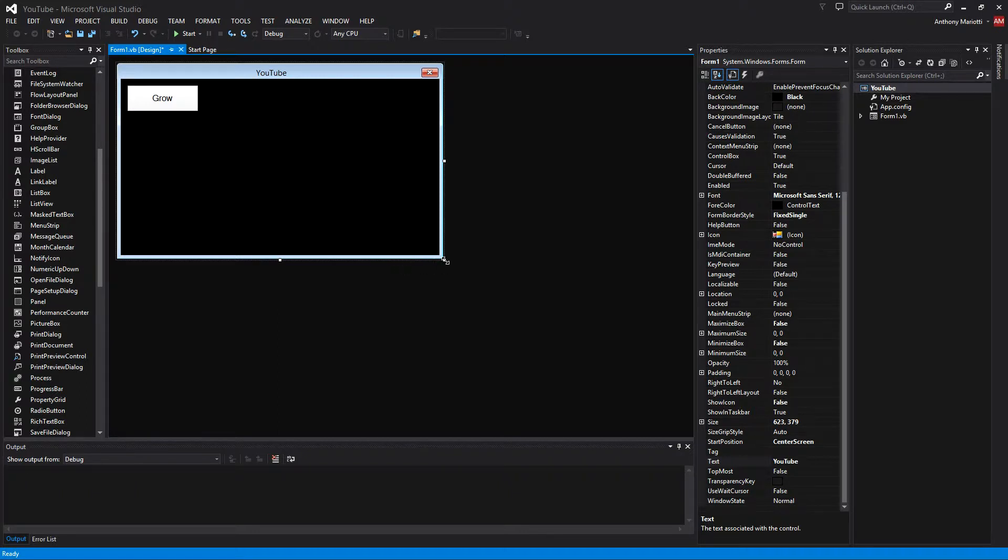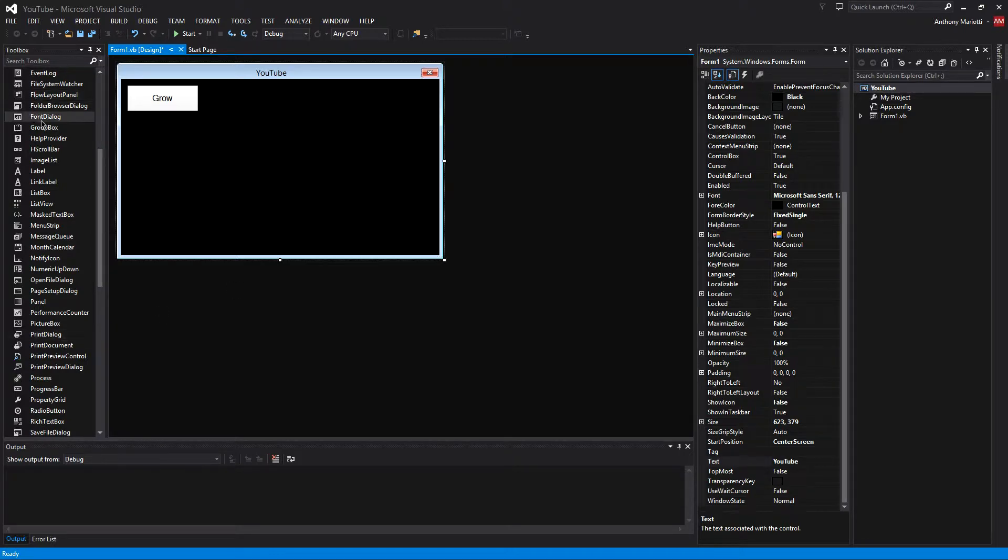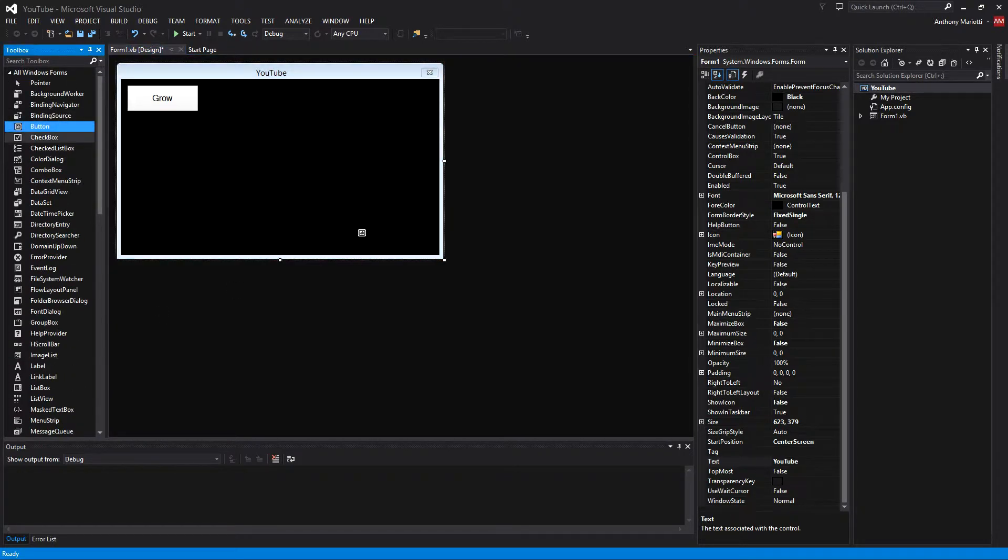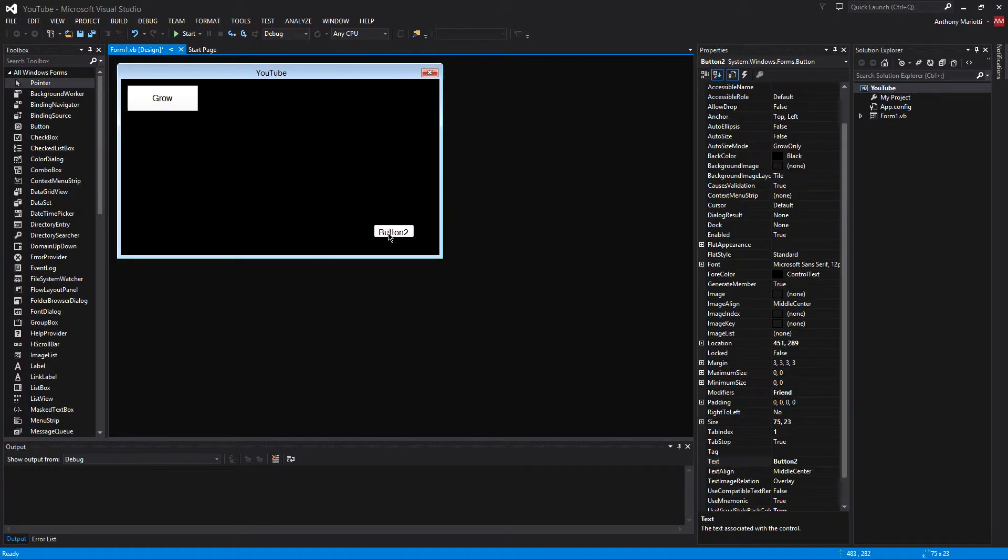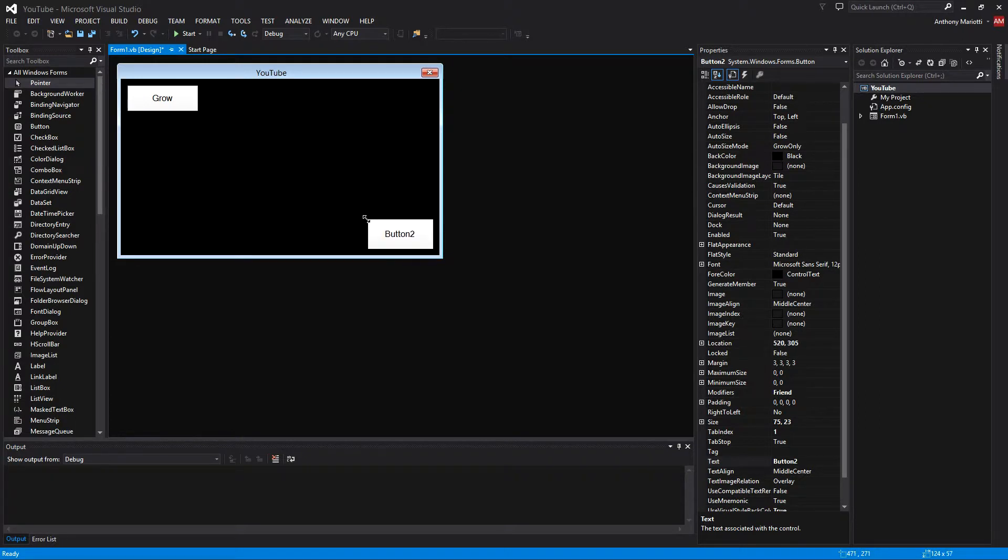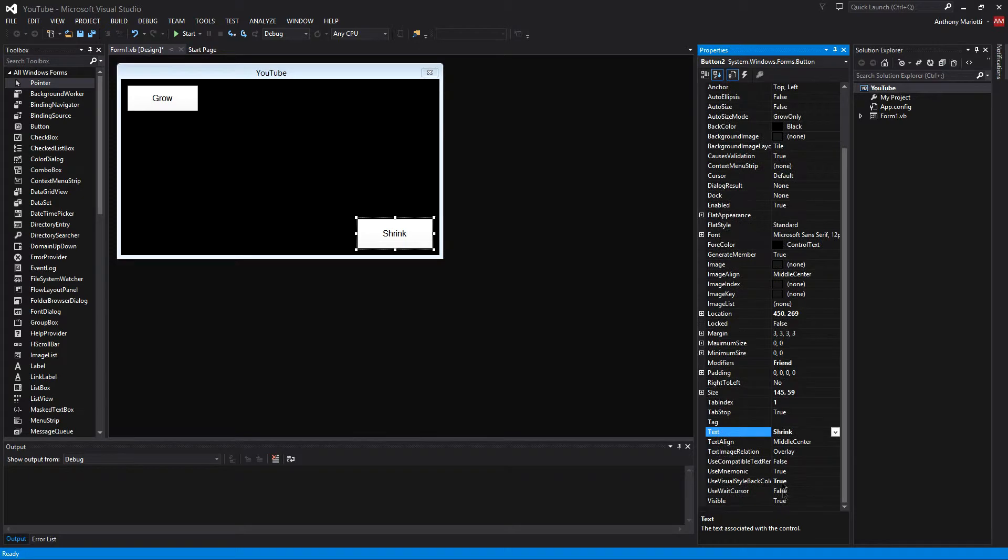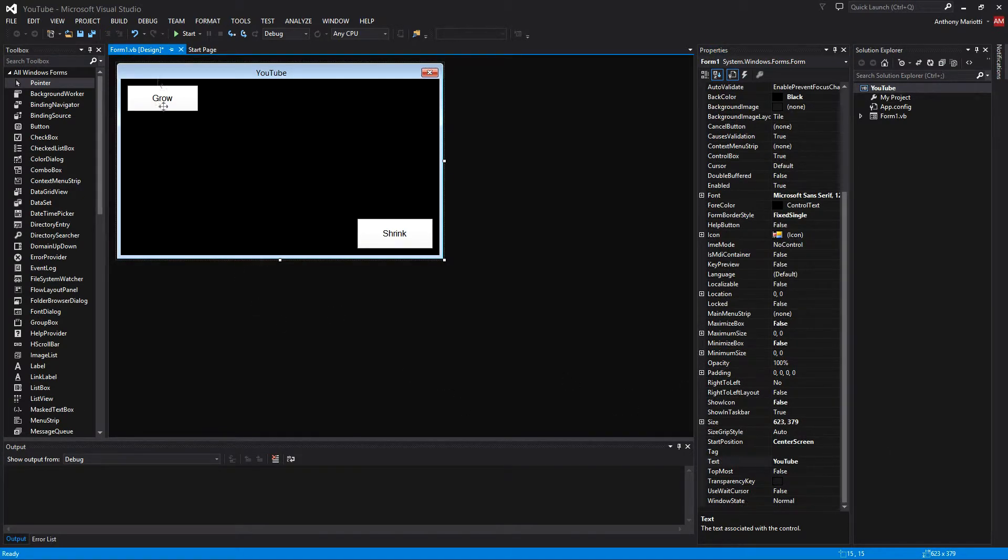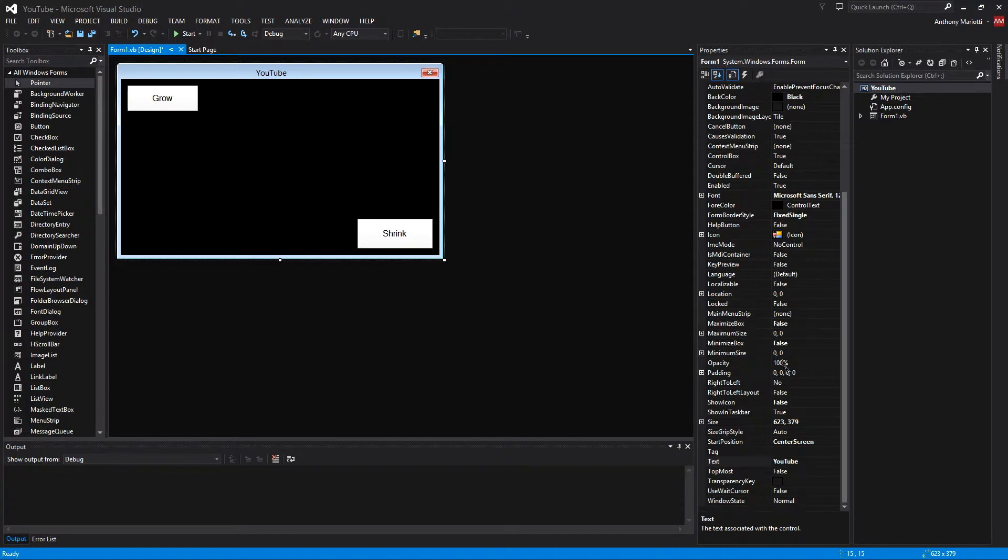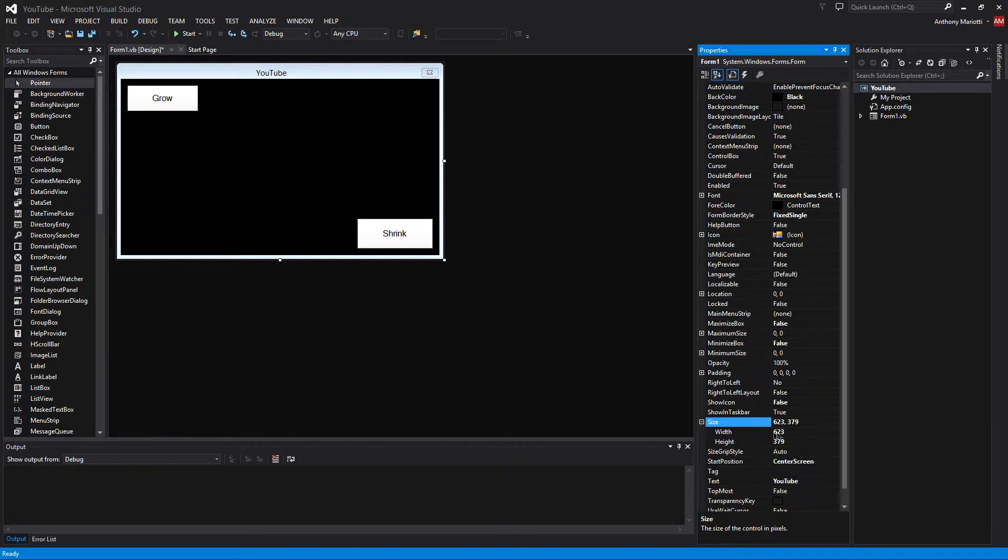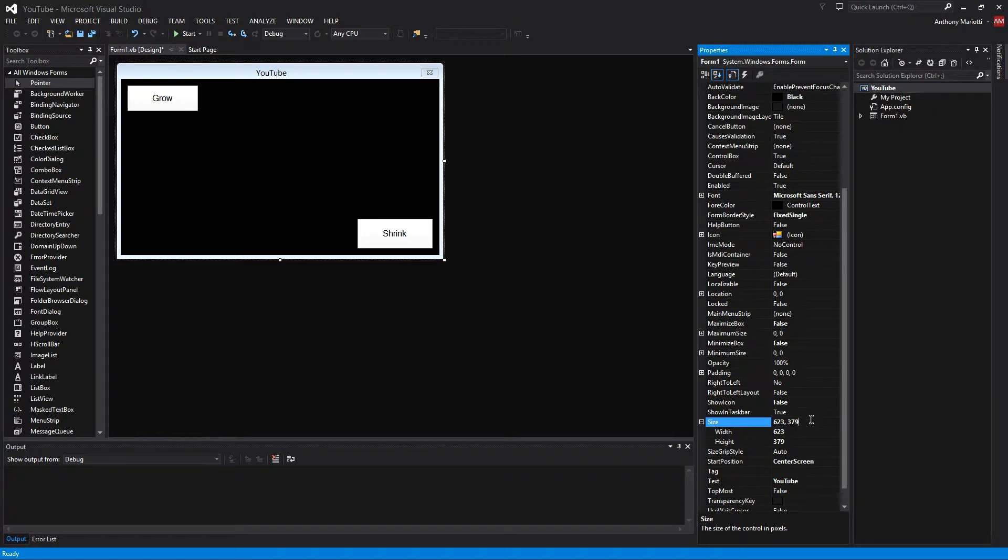So to grow this form, let's say we need it this size. We need this size to view this second button that we are going to add. I will show you how to do it a different way later in the video. So we are going to take this button 2 and we are going to name this one Shrink. And we are going to get the coordinates of the main form itself, which would be the size. So the size is 623 and the height is 379. Now I am just going to copy both of these and go into the code.